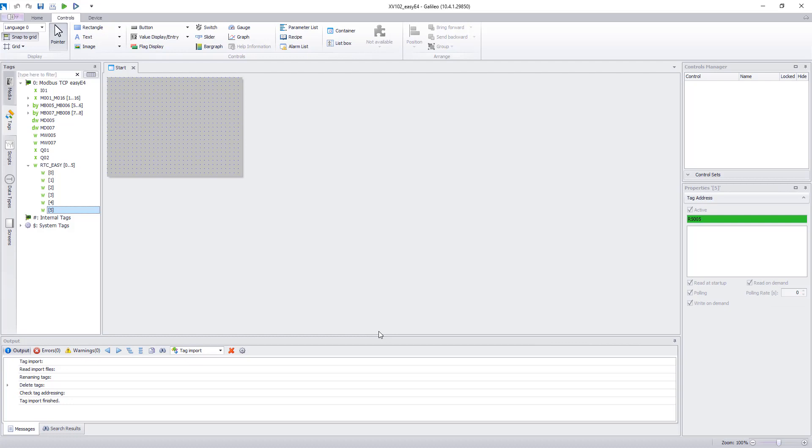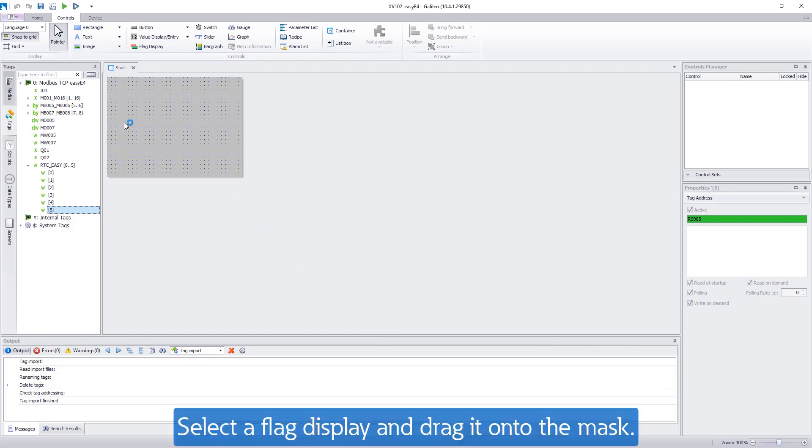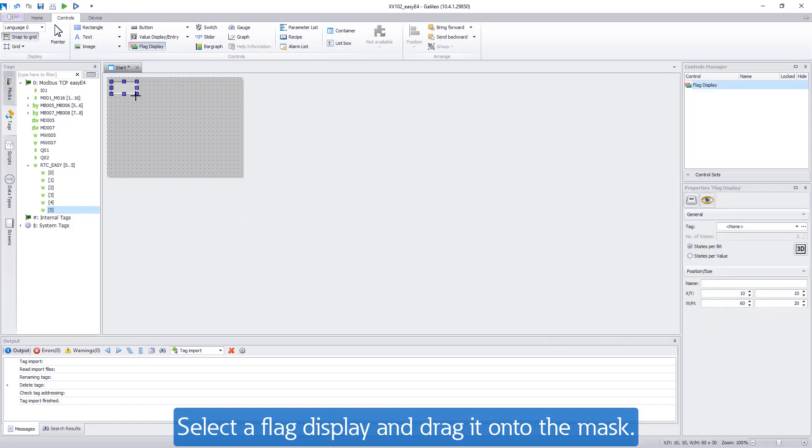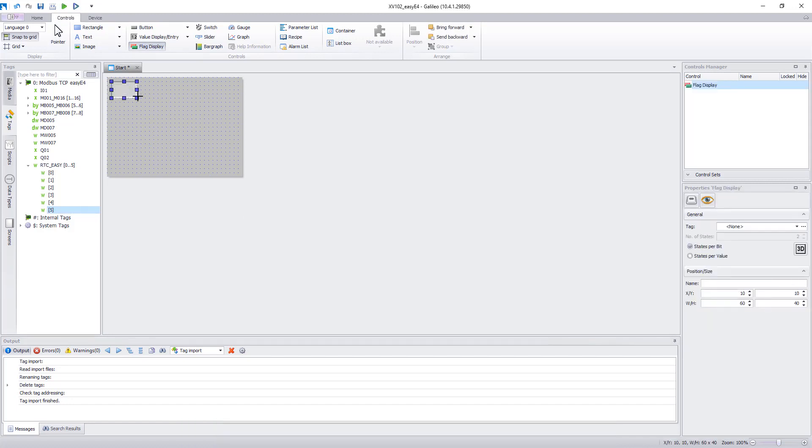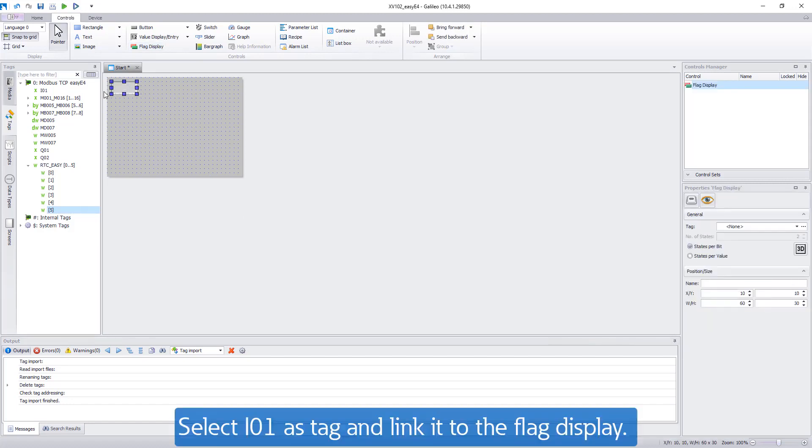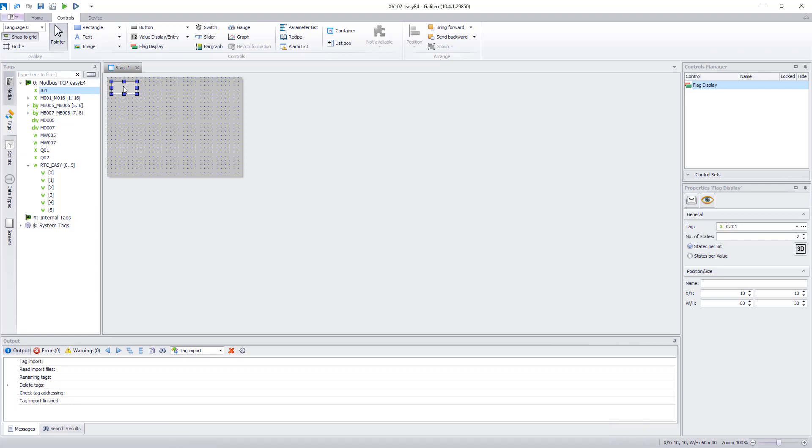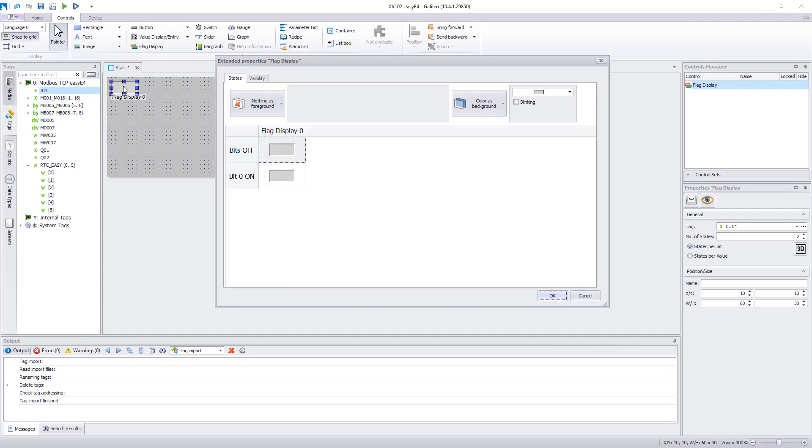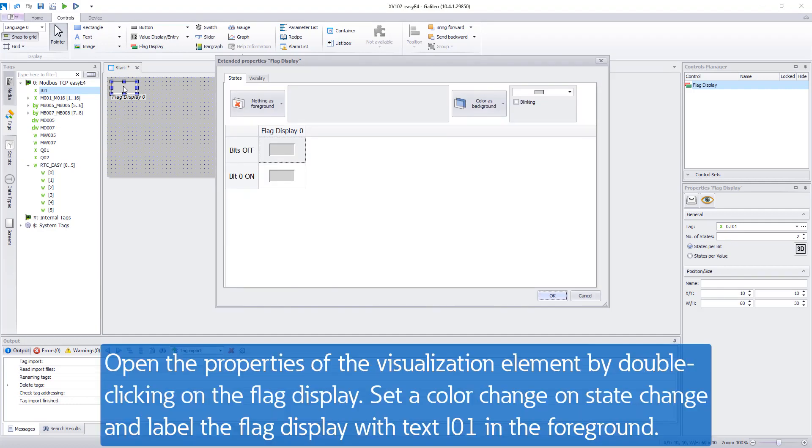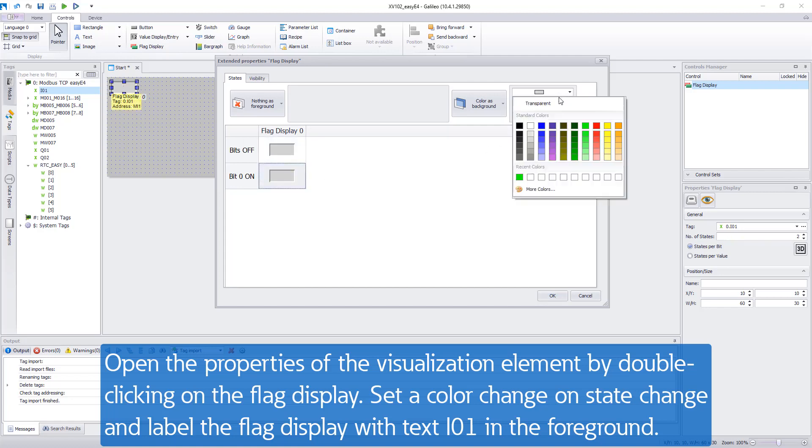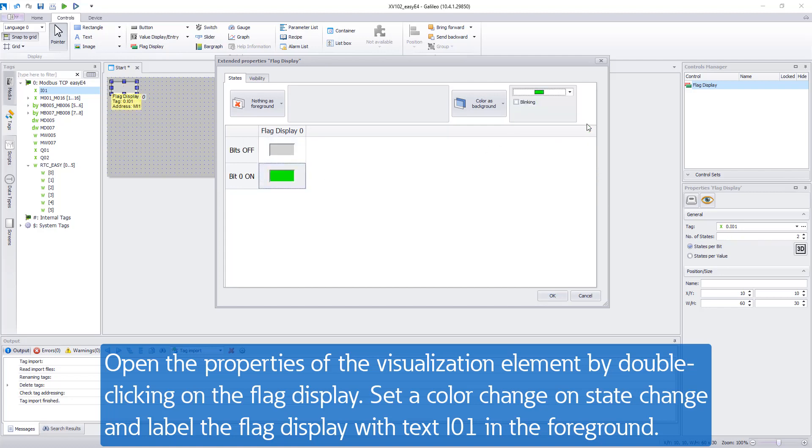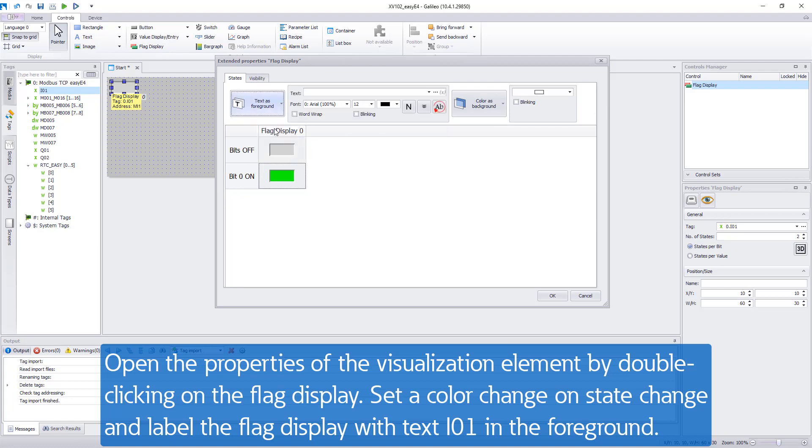Select a flag display and drag it onto the mask. Then select I01 as tag and link it to the flag display. Double-clicking on the flag display opens a window with the properties of the visualization element. Here you can adjust properties such as a color change on stage change or enter texts. In this case the flag display should change to green if input 1 is switched and it should display the text I01 in the foreground.